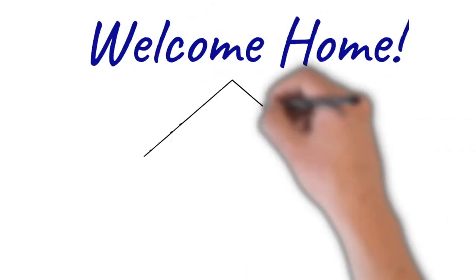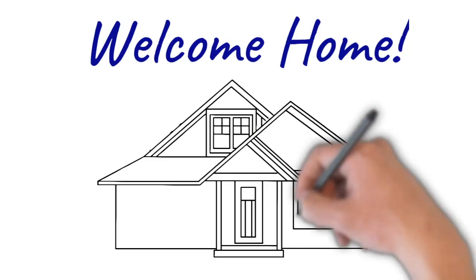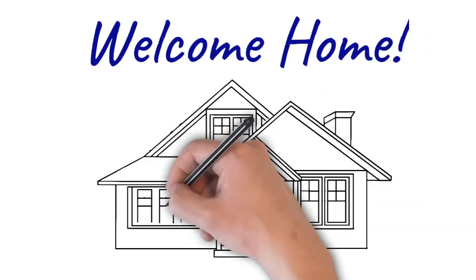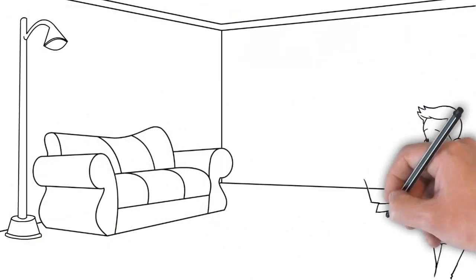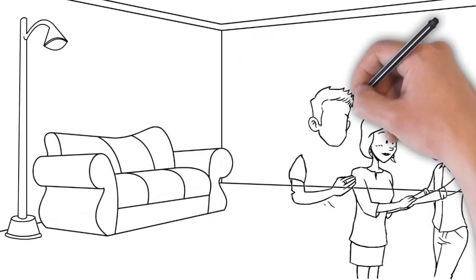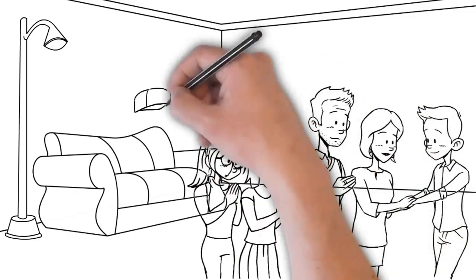Welcome home. When we say to someone 'welcome home,' we are saying to them that you belong here. You are one of us and you are a part of our family.